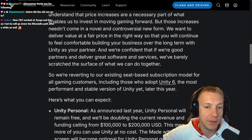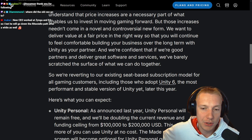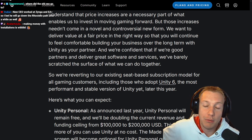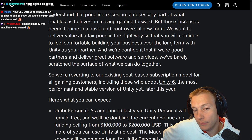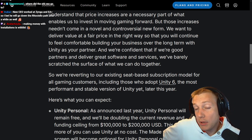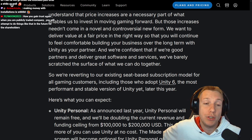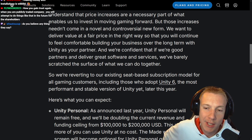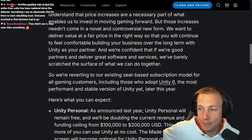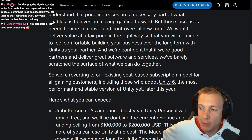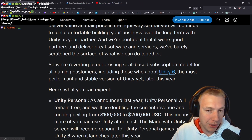'We are reverting to our existing seat-based subscription model for all gaming customers, including those who adopt Unity 6.' That's great — Mr. Ramus and the Deep Rock Galactic Survivors team have been using Unity 5, the version prior to Unity 6, and maybe now they could potentially upgrade. Another positive sign is that the entire executive suite has been replaced since the debacle, which is absolutely vital for them to start rebuilding trust.